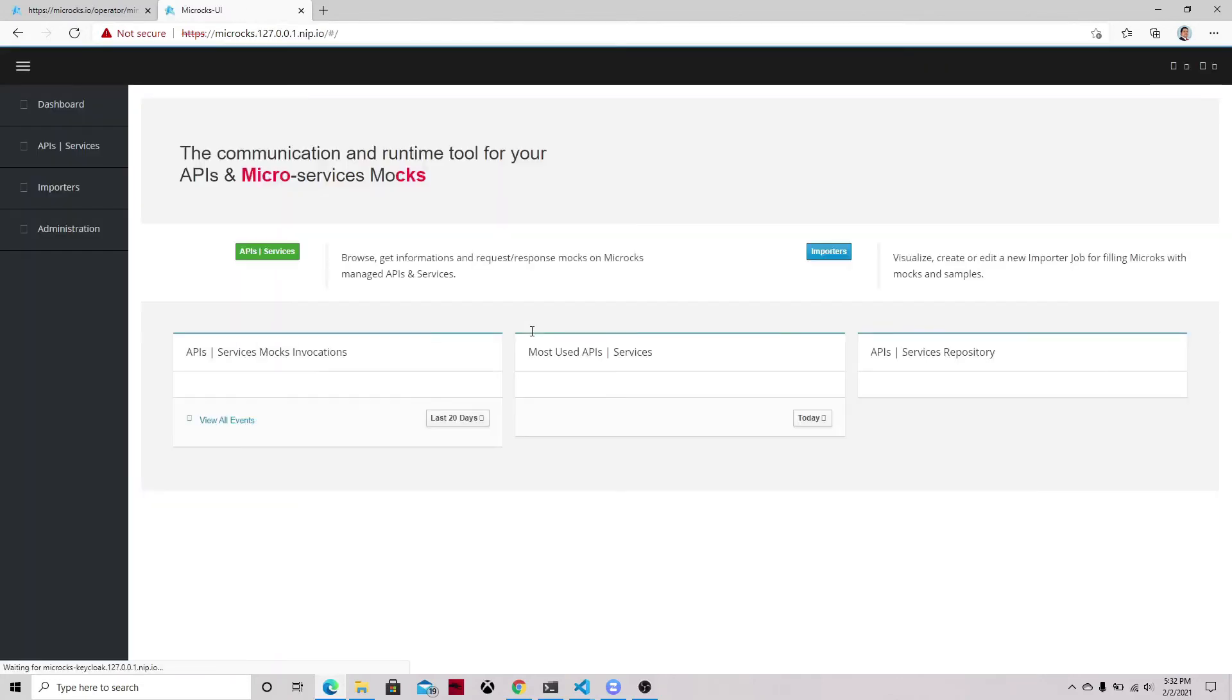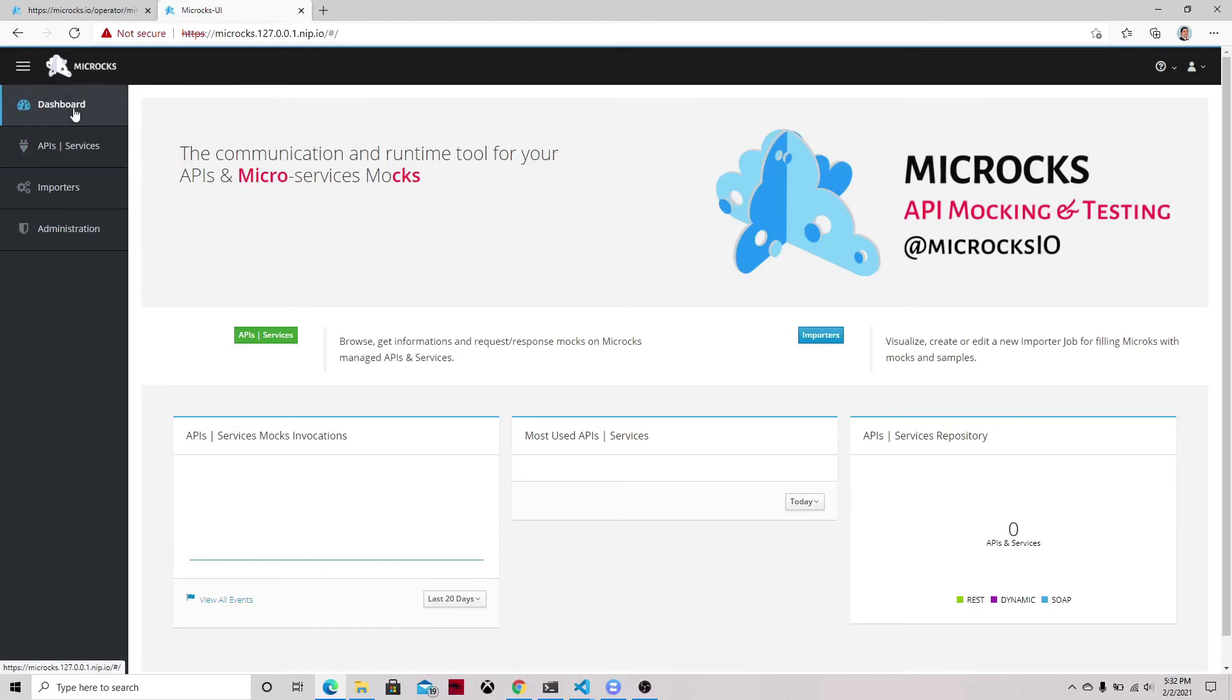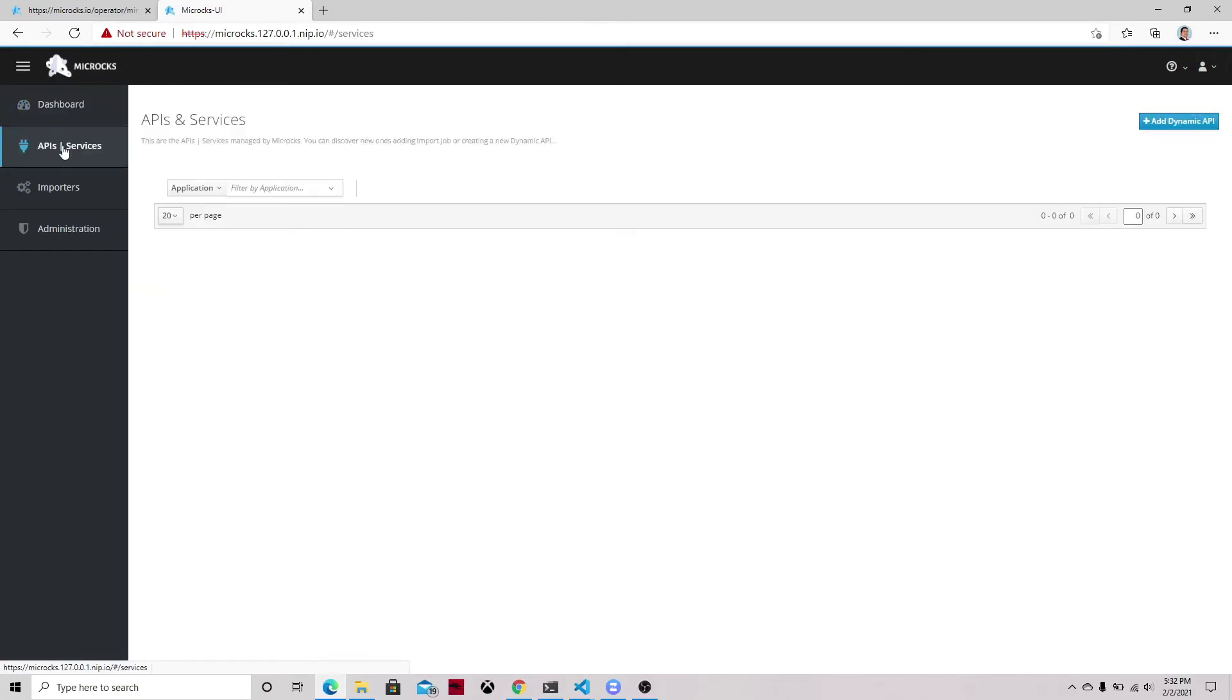So we log in and the first thing that we can see after logging into the application is the main dashboard where you can have an overview of ecosystem and your environment and then you can see the APIs. So currently there's no APIs and the importers.